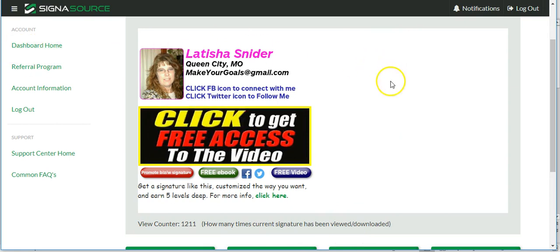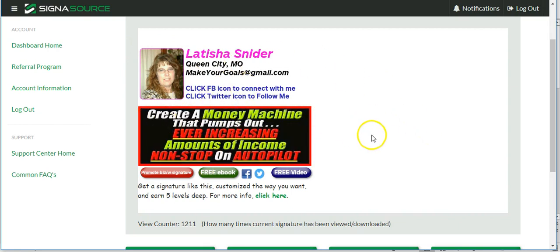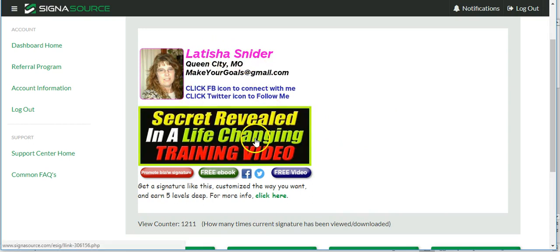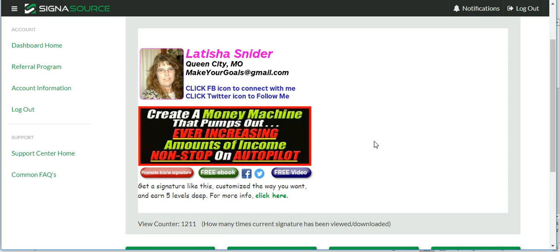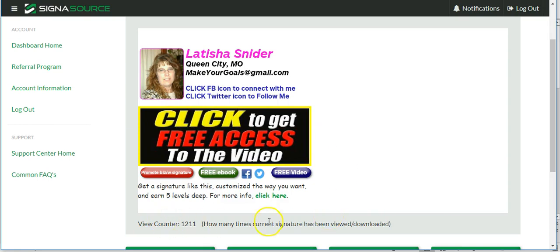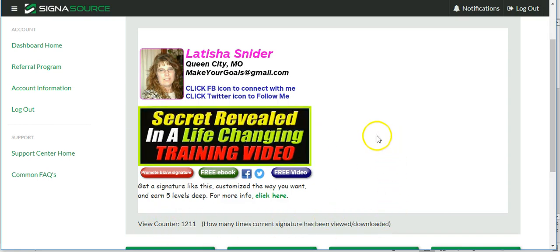We're already signed into CygnaSource and have the dashboard up. This is a signature I've already created — it's marketing for me for my All-in-One Profits responder campaign, which is for my Money Machine Team. It shows how many times it's been viewed so far.